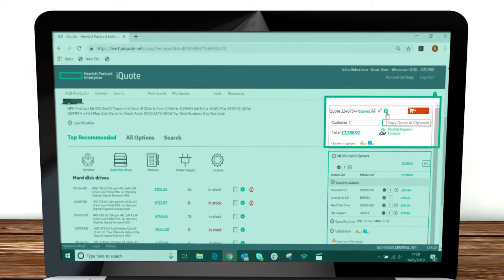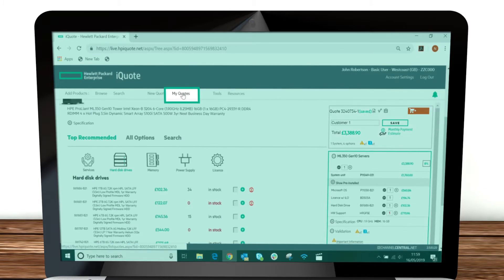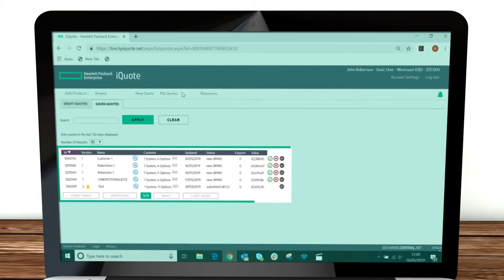Saved quotes can be accessed by clicking My Quotes in the navigation bar.